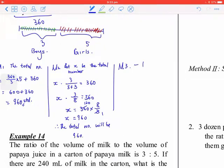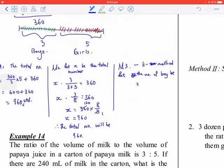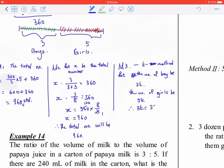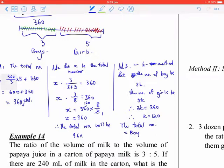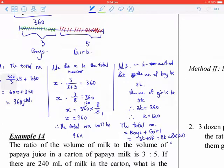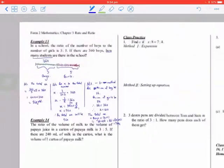The last method is the K method. Let the number of boys be 3k and the number of girls be 5k. Then 3k equals 360, so k equals 120. The total number equals boys plus girls, which is 3k plus 5k equals 8k, so 8 times 120 equals 960. Different methods, same answer.